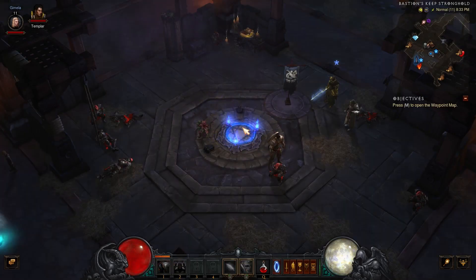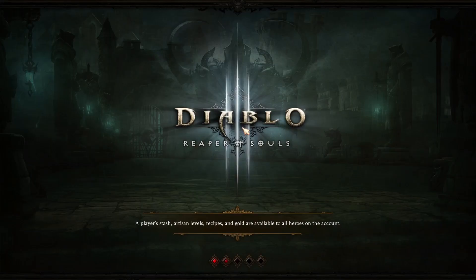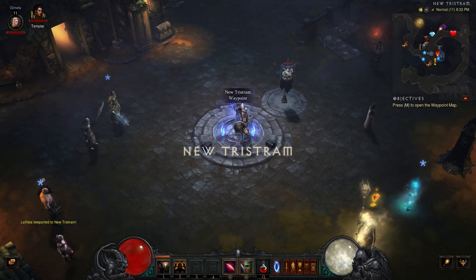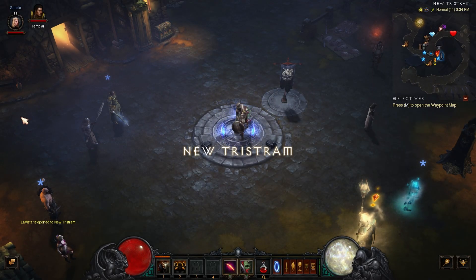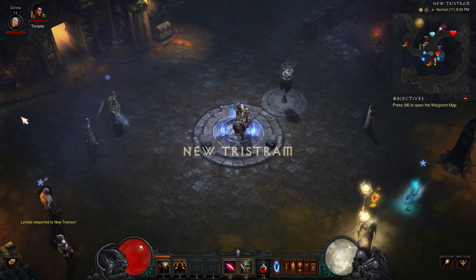I eventually decide to head to Tristram and explore the controls a little more before heading out.